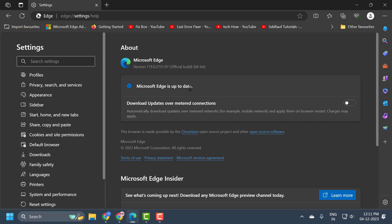If you want to confirm what version you are running, it should be listed right up here. You can Google what the current version of Microsoft Edge is just to make sure you are running the most up to date current version of the browser.